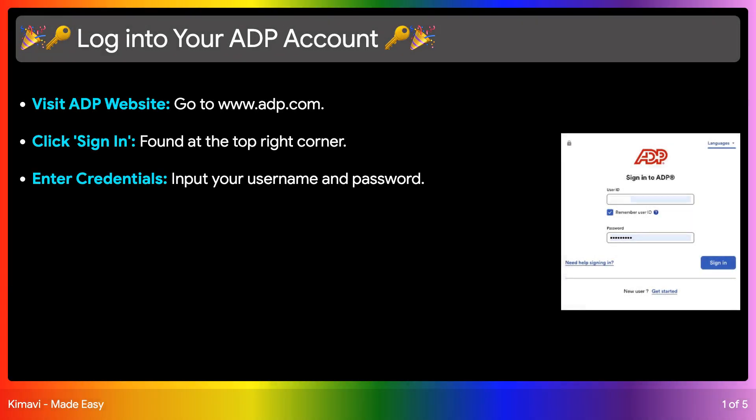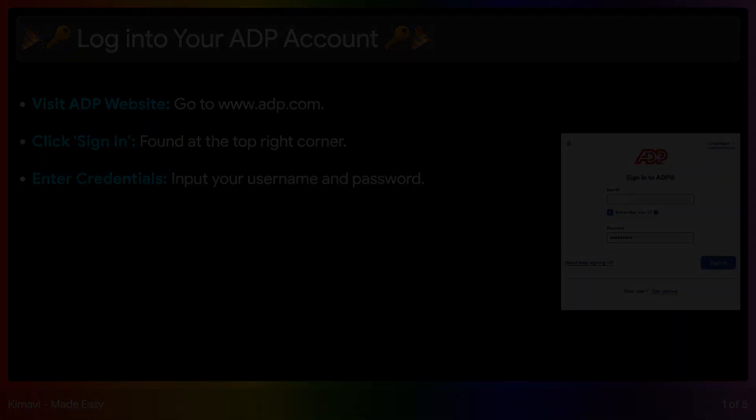First, visit the ADP website at adp.com. Once there, look for the Login button at the top right corner of the page. Click on it and then enter your username and password to access your account.